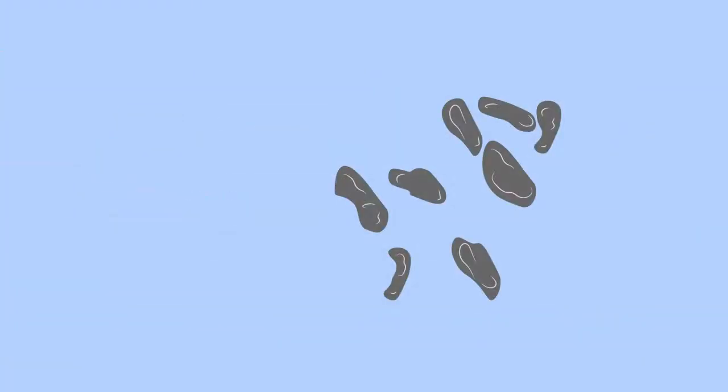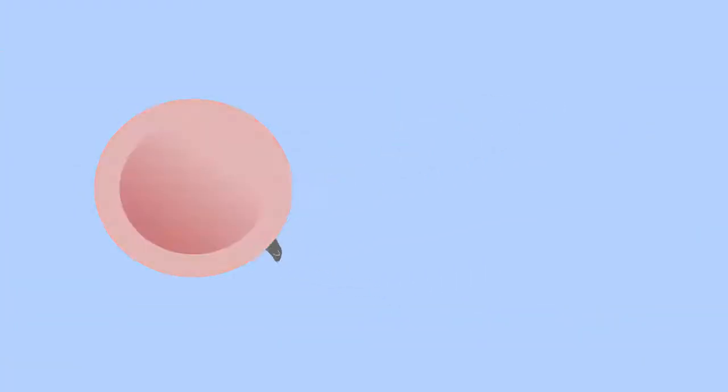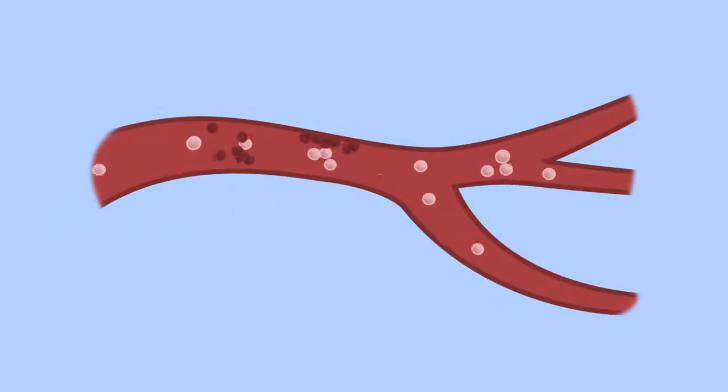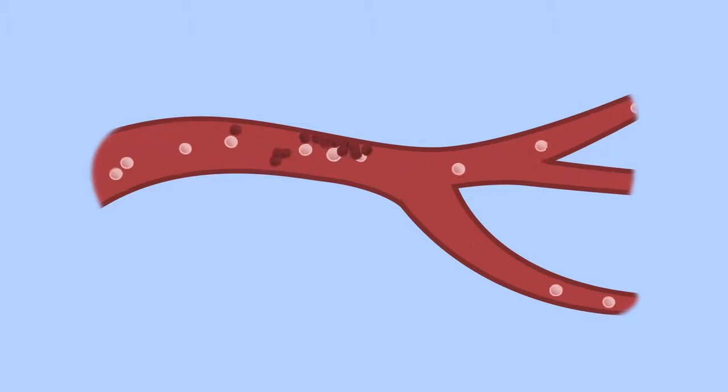And finally, platelets. Platelets make up a tiny fraction of our blood. They help the blood to clot when you cut yourself, stopping the bleeding and preventing the wound from becoming infected.